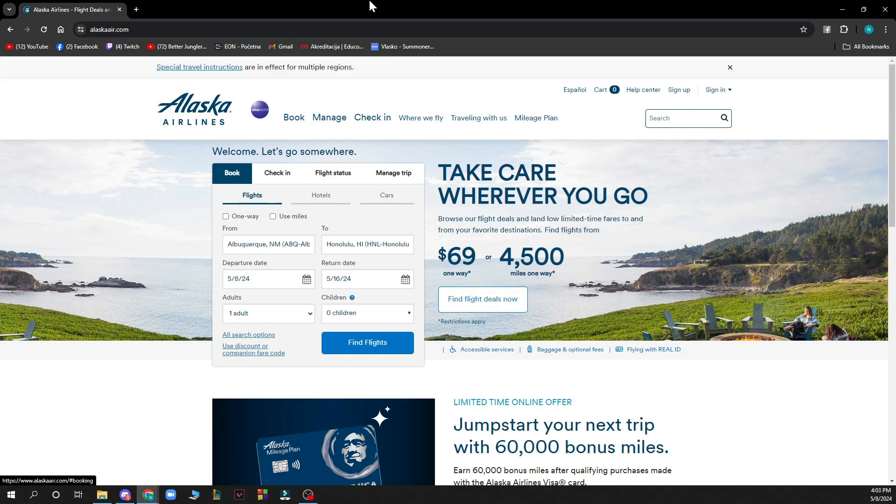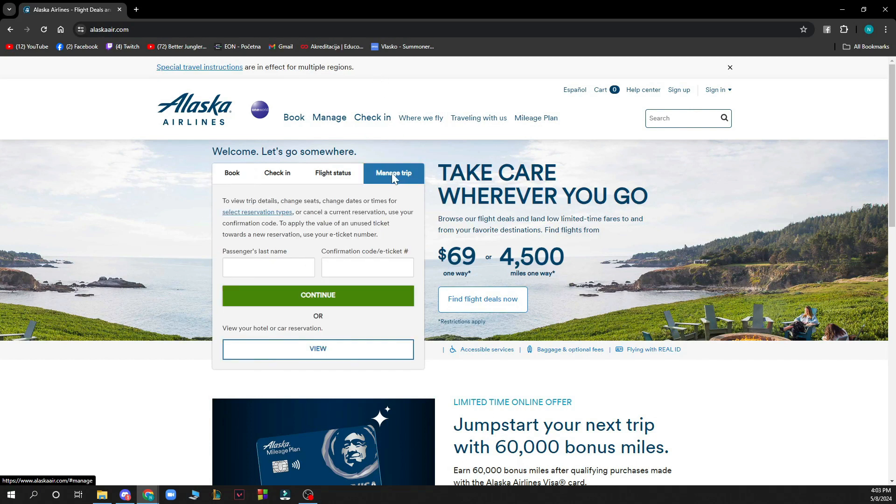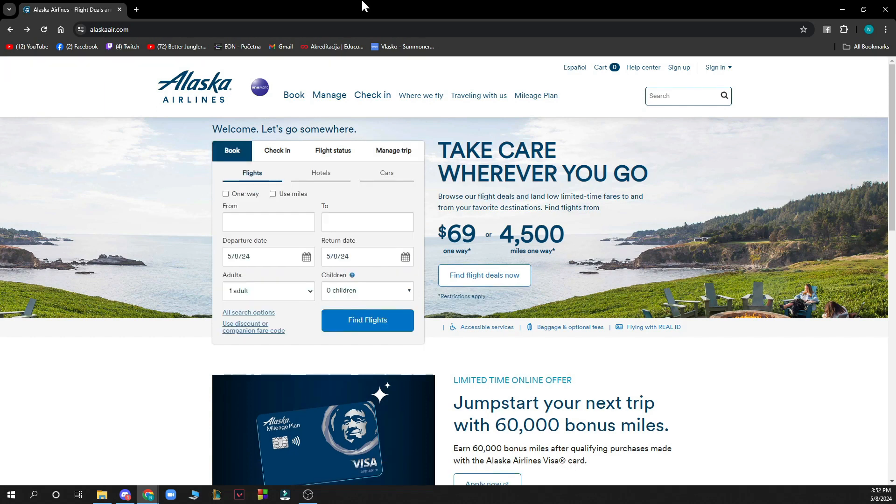Now let's see how you can actually cancel a flight on Alaska Airlines. To do so you'll need to go and manage your trip, so go to the fourth option manage trip, put your passenger last name, confirmation code of the e-ticket, click continue and there you will have your flight which you can then cancel.